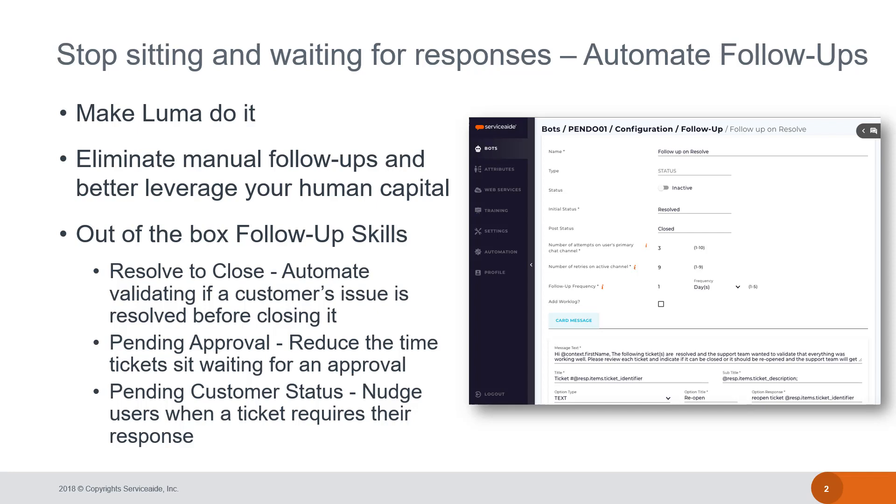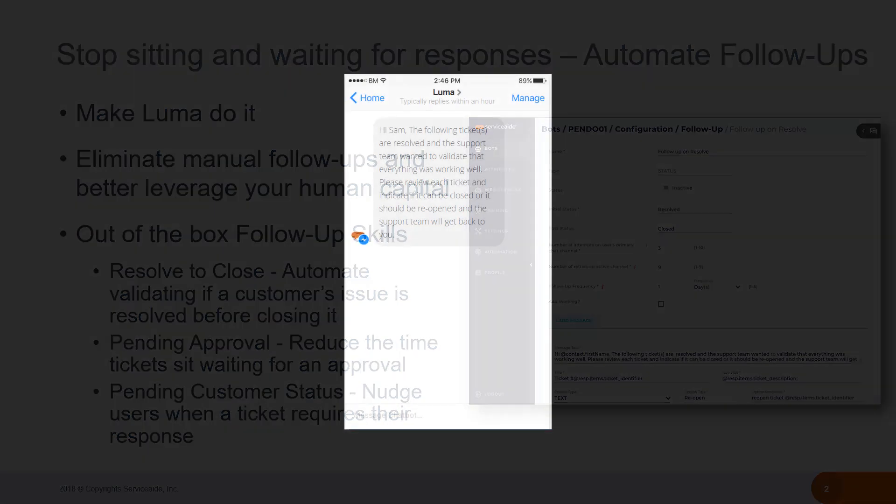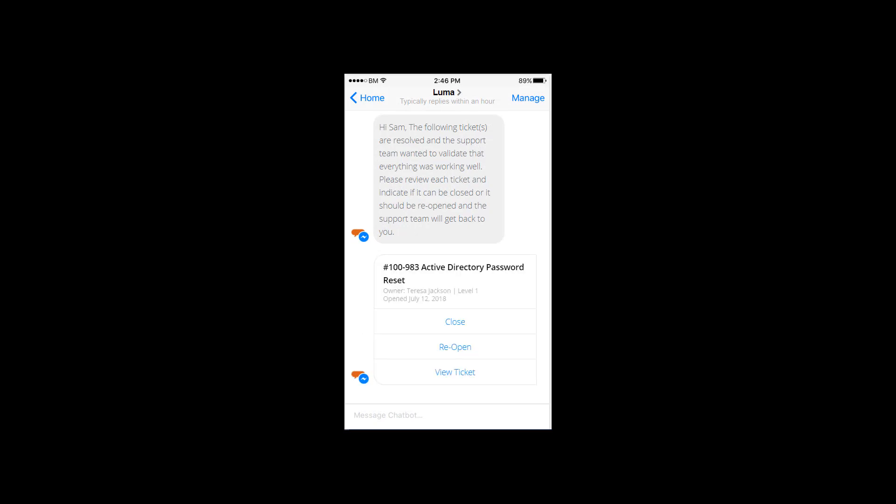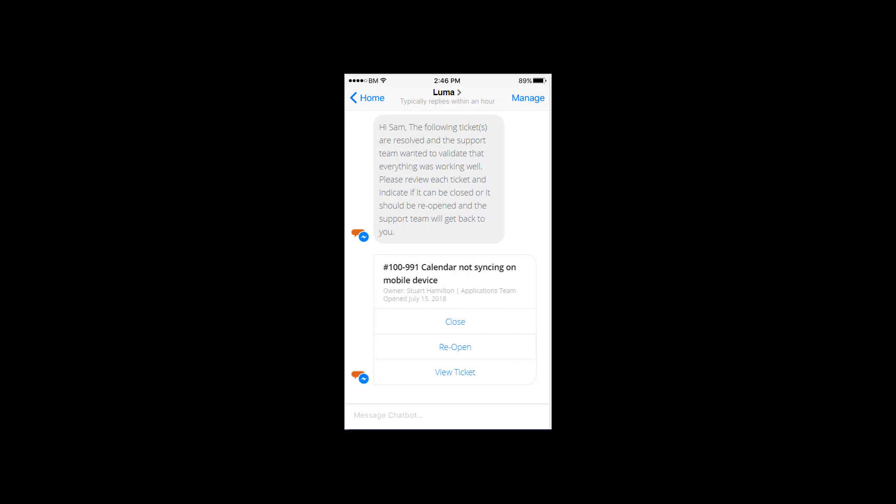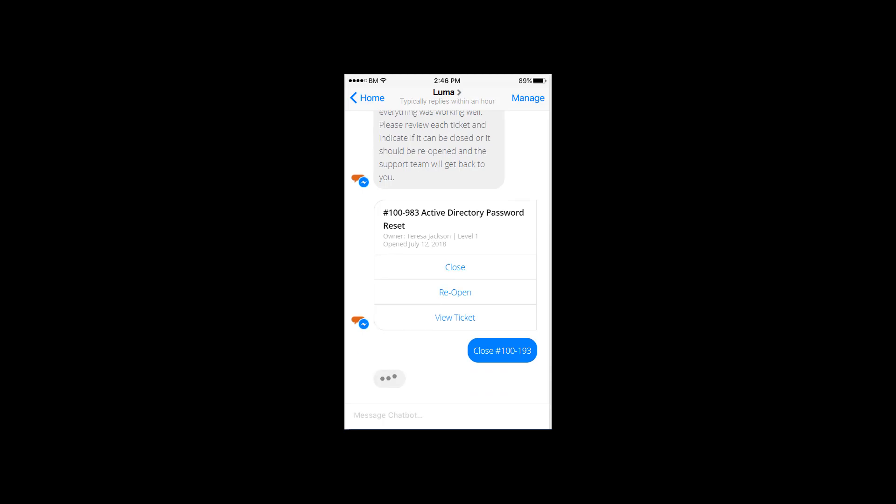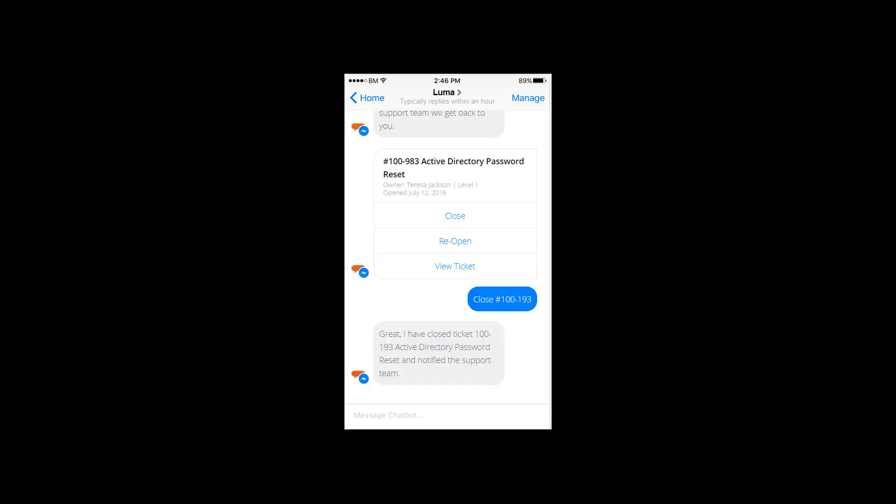Luma is able to remove this routine task from your help desk analyst workload. The user will receive a chat from Luma asking if the request has been resolved to their satisfaction. The user can then respond with a yes, in which case the ticket will be closed. If the user responds no, it has not been resolved, the ticket will be reopened so an analyst can look into it further.